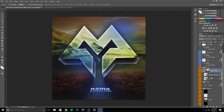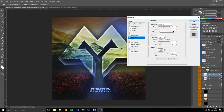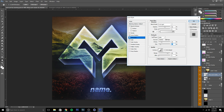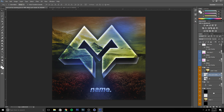Now you can mess with the blending options a little bit for the 2D logo and make it better. You can just mess around and see how you like it. Maybe mess with the background a little bit to make it cleaner.